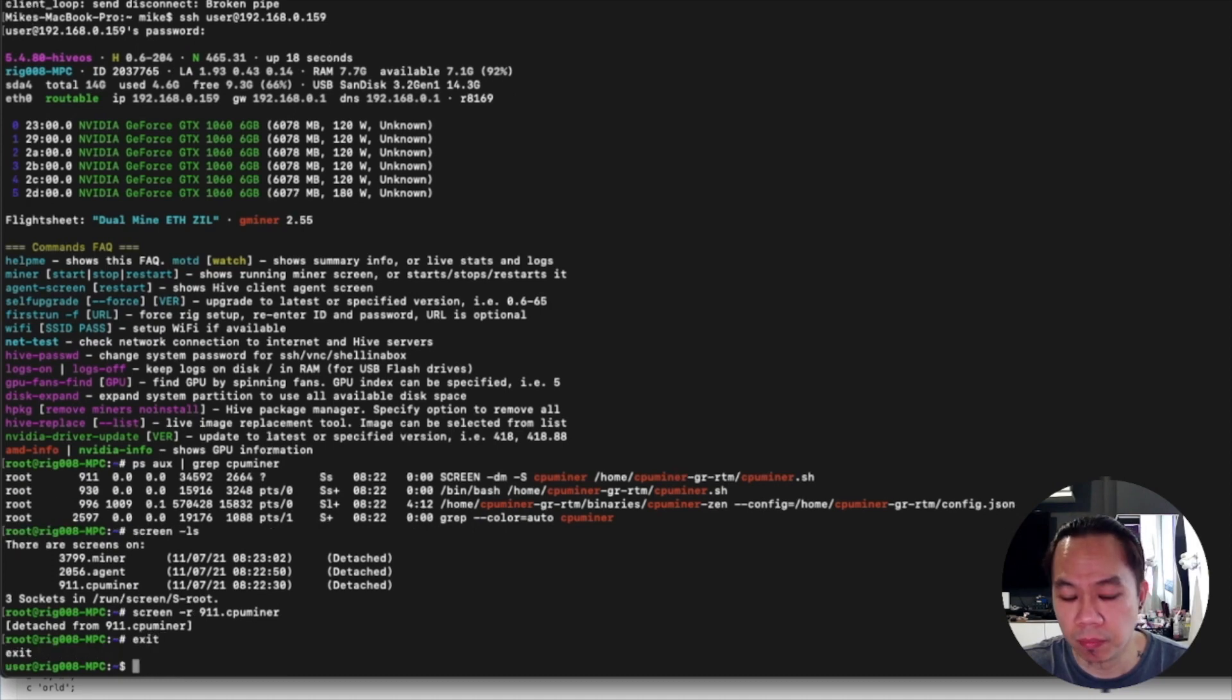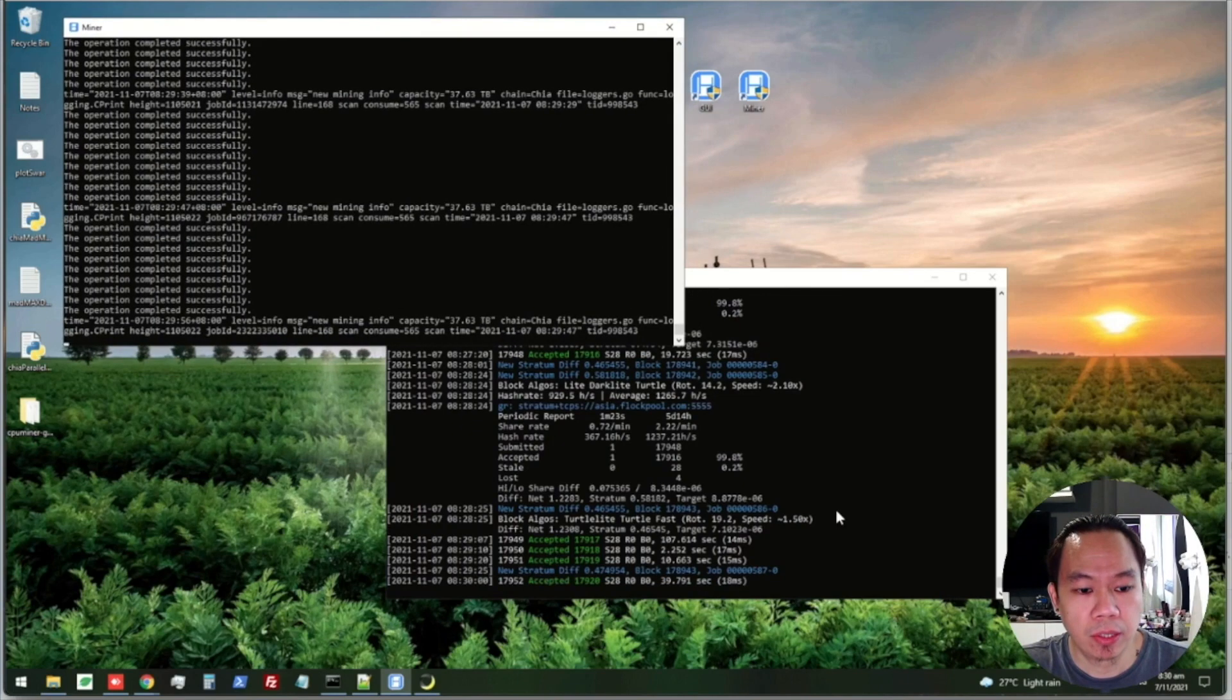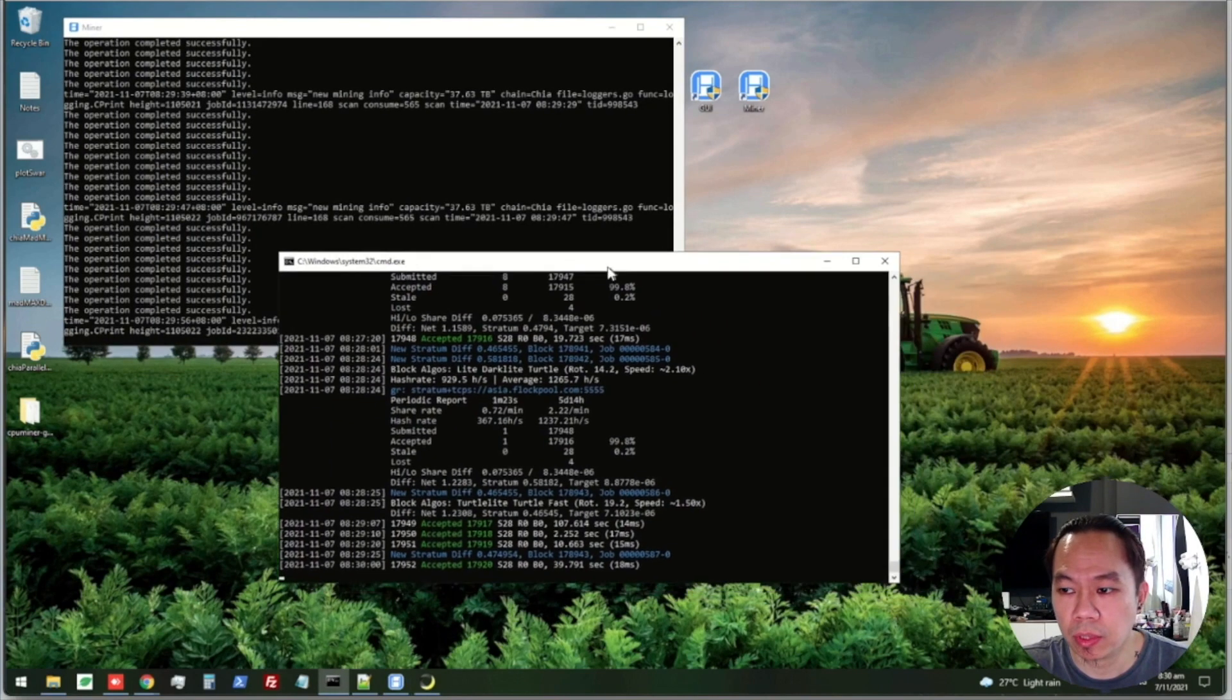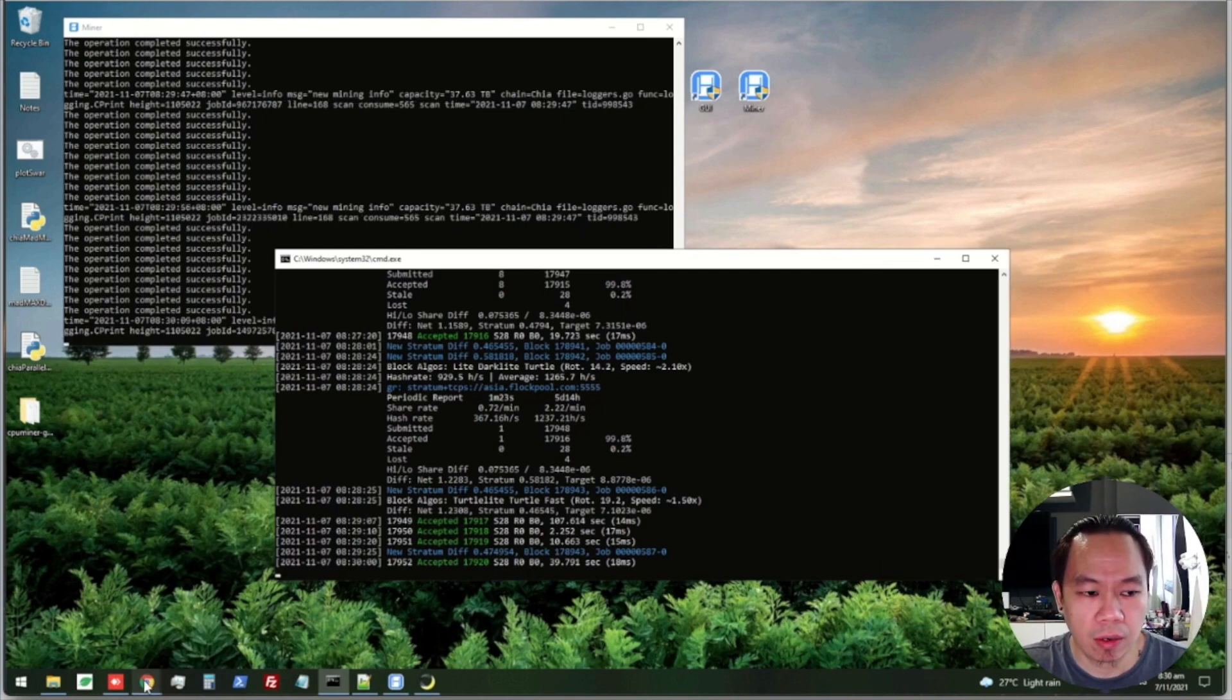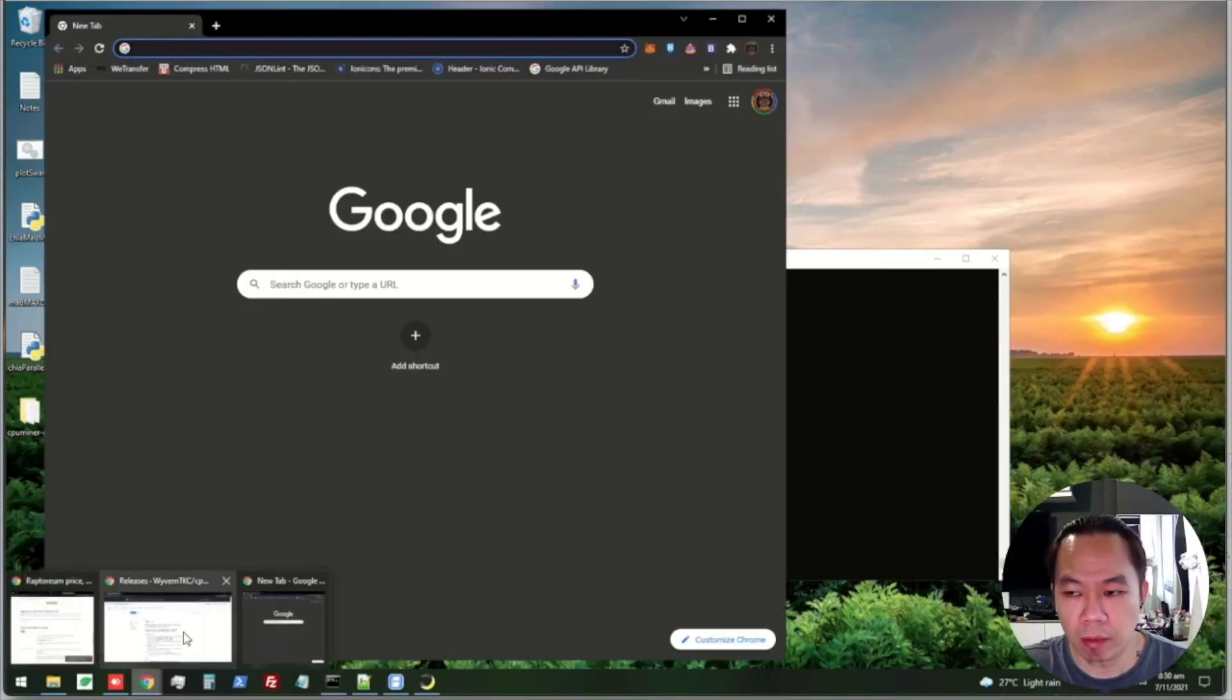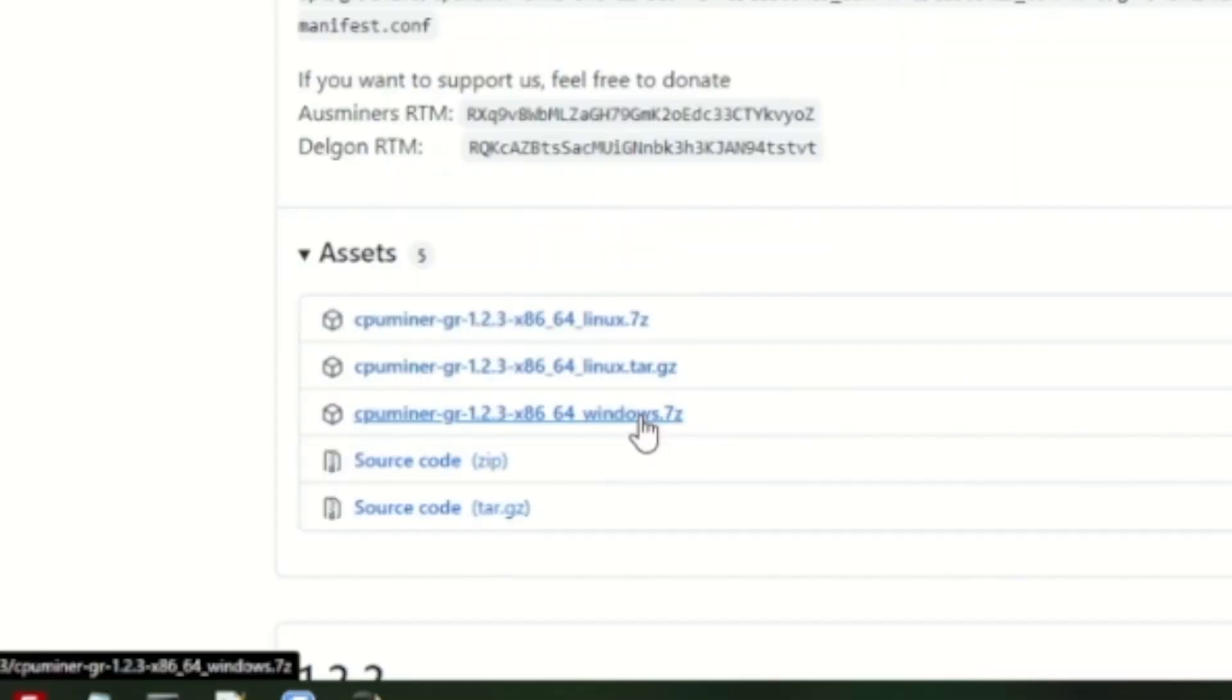Just have to wait. Now I'm going to show you my existing rig which is on Windows. I'm running here - I'm mining Chia, and now on the front part I'm running CPU mining.